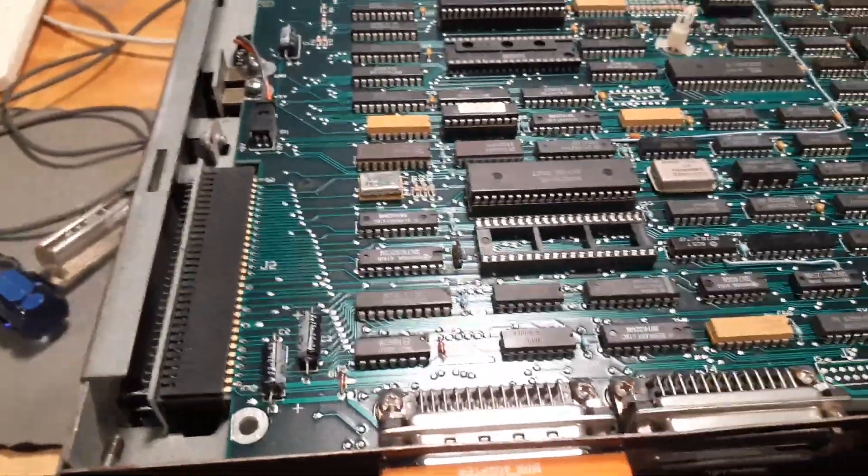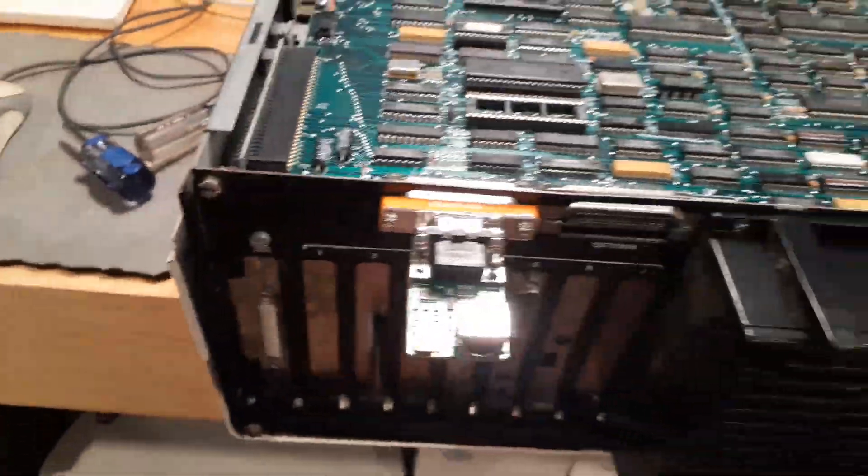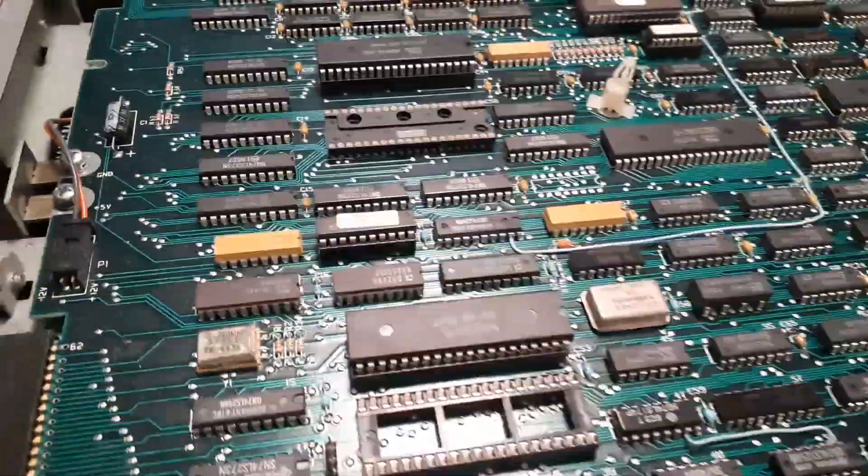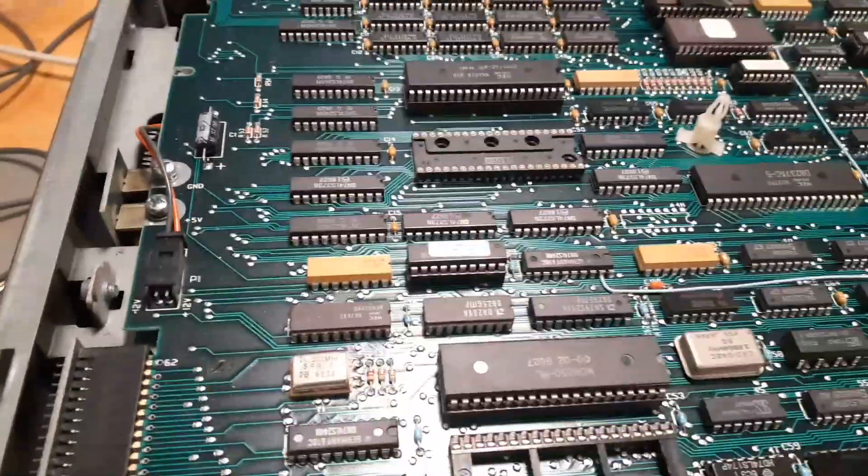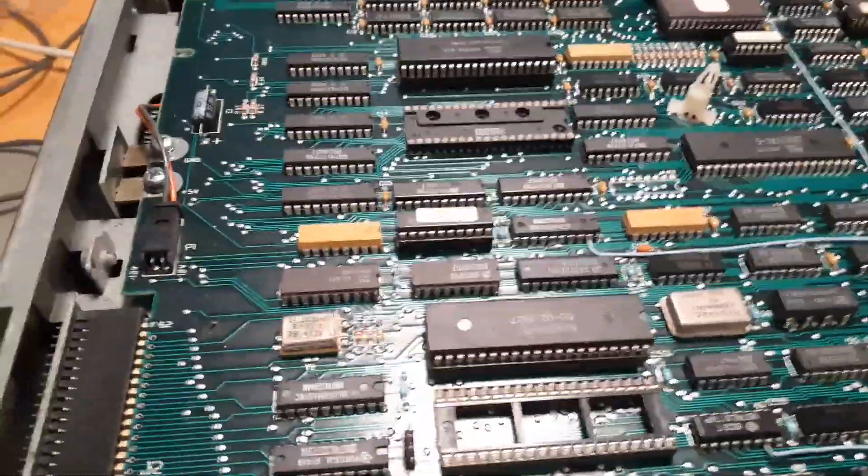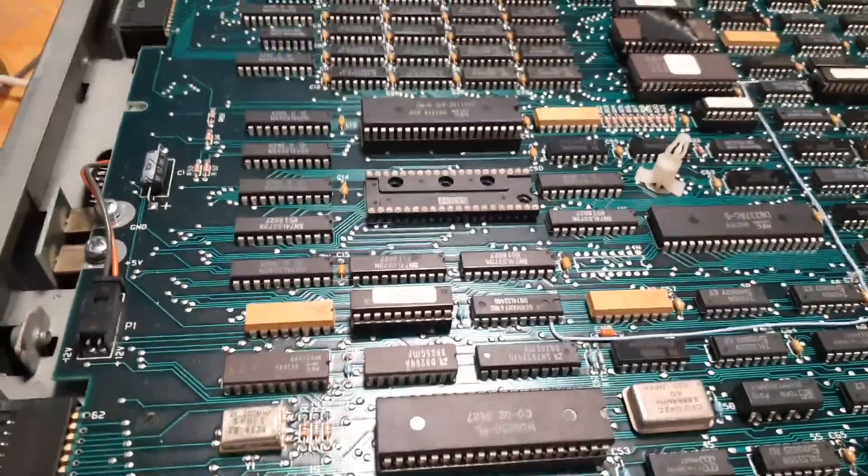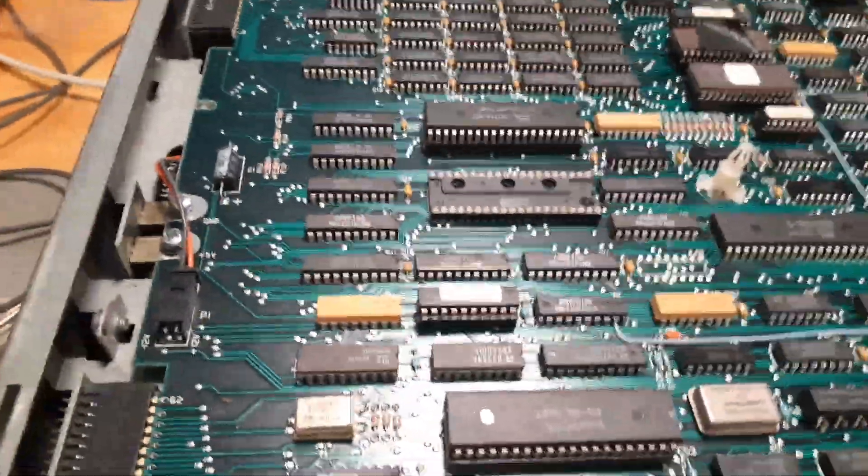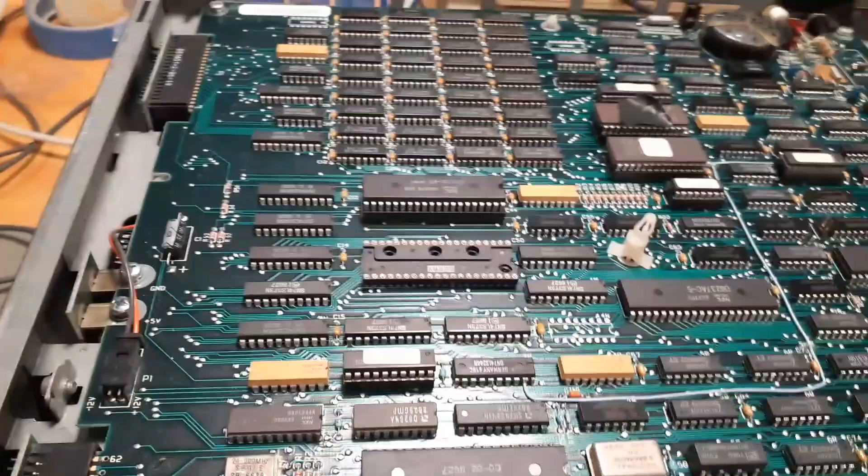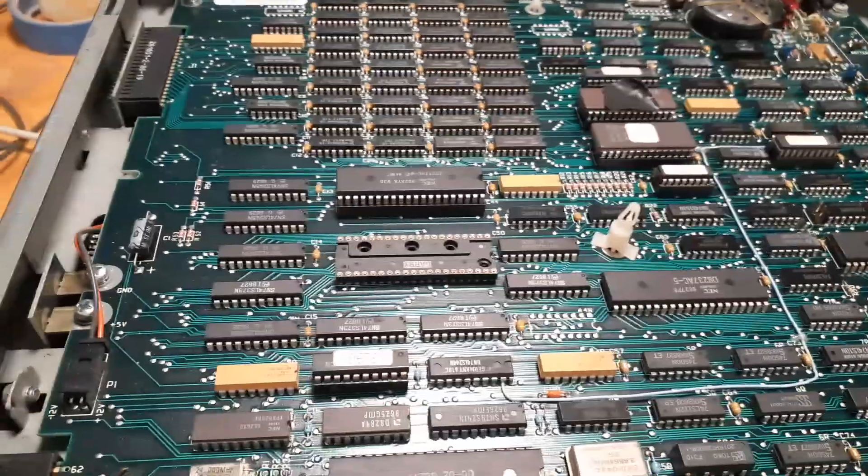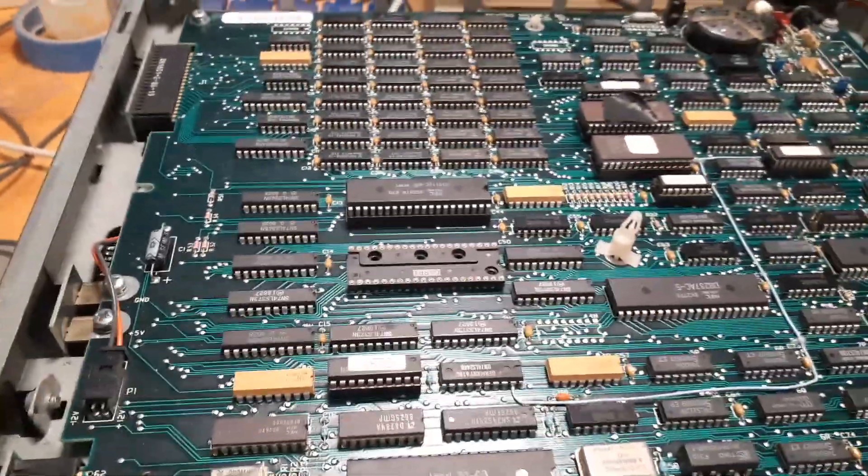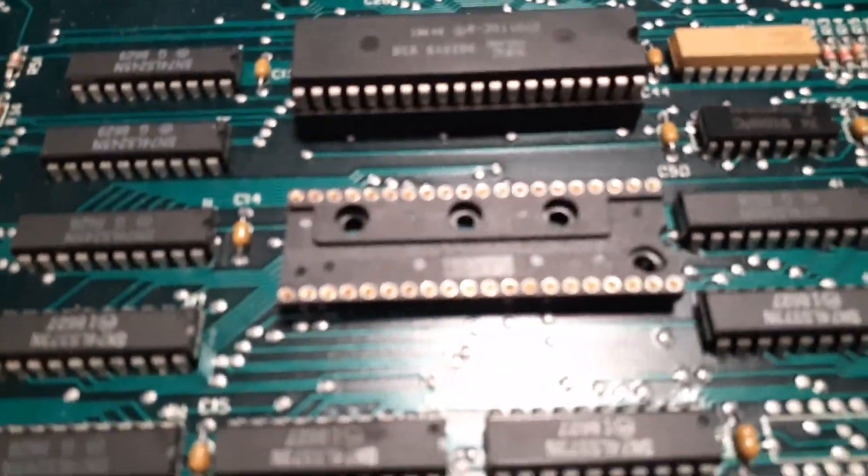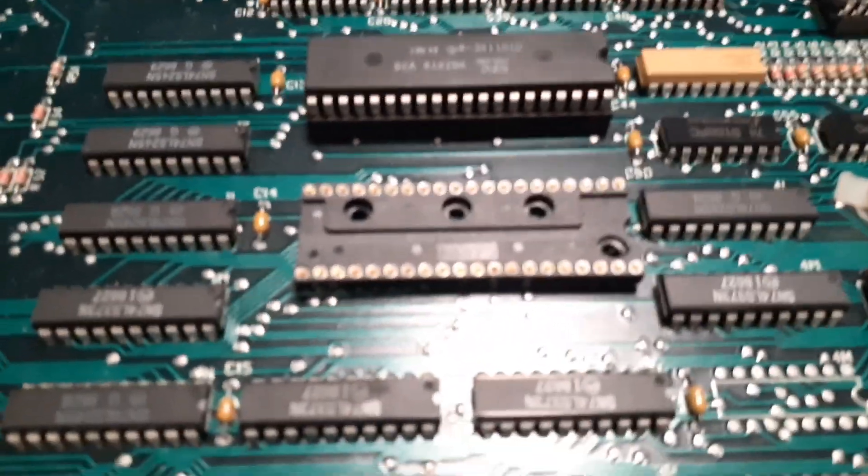We're back with the 6300 on the workbench again. There's one last thing that I've never actually put in this machine before. It has a bus correction, VGA, ethernet, sound, compact flash, XTIDE, but it doesn't have an 8087 in it.